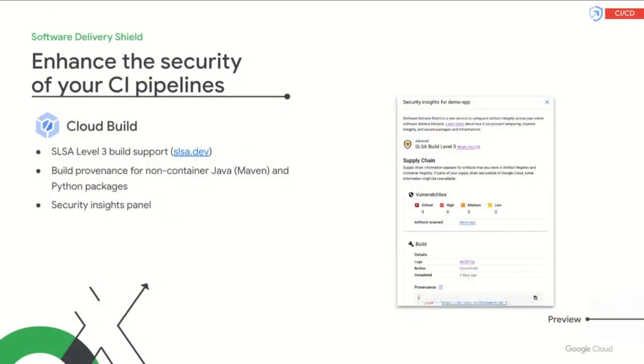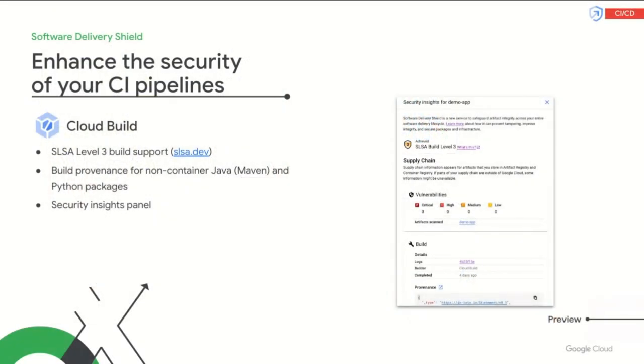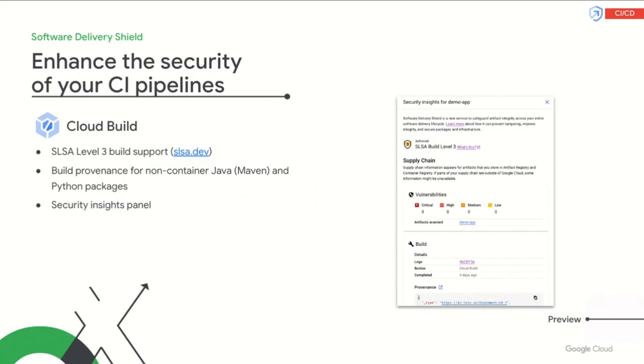When it comes to building applications securely, Cloud Build has you covered by providing out-of-the-box Salsa Level 3 builds. In addition to already providing ephemeral and isolated build environments, Cloud Build now provides you with authenticated and non-falsifiable build problems. This is available for containerized applications and Maven and Python packages, providing you with the ability to audit how your applications were built with zero configuration security guardrails in place.